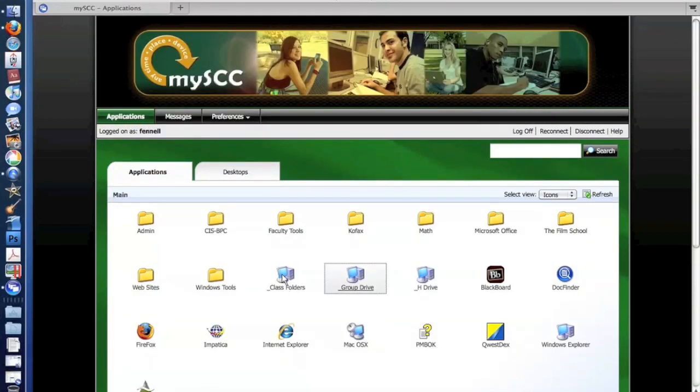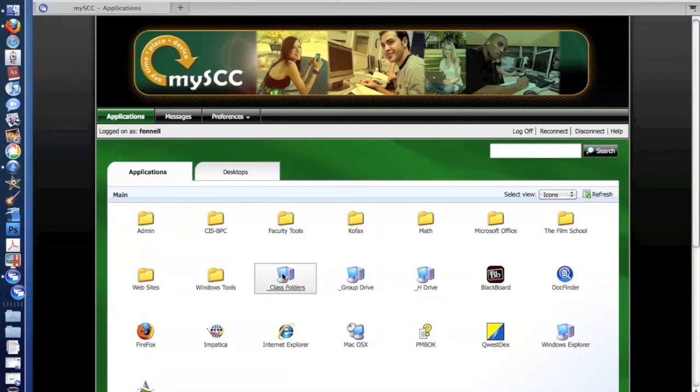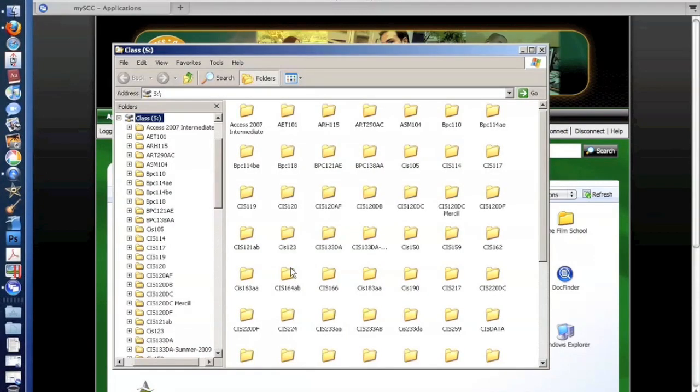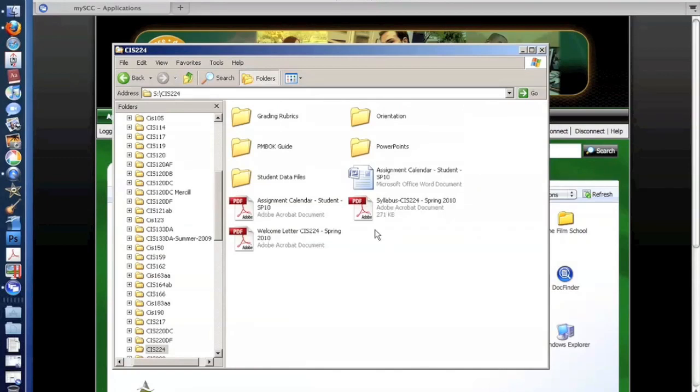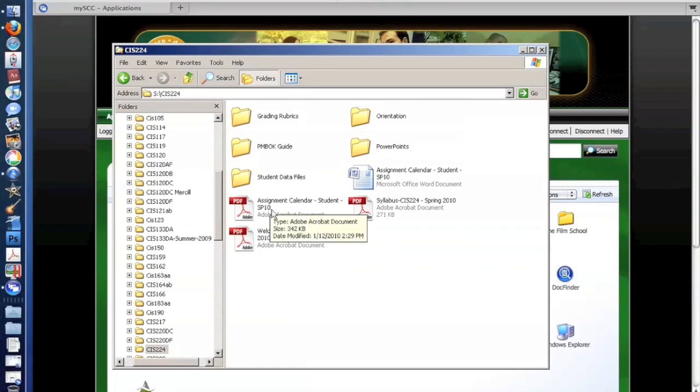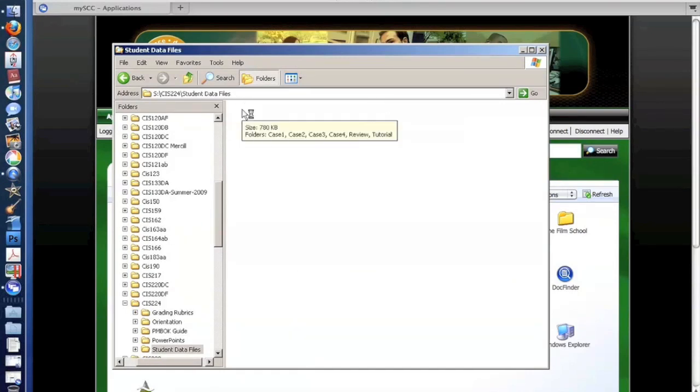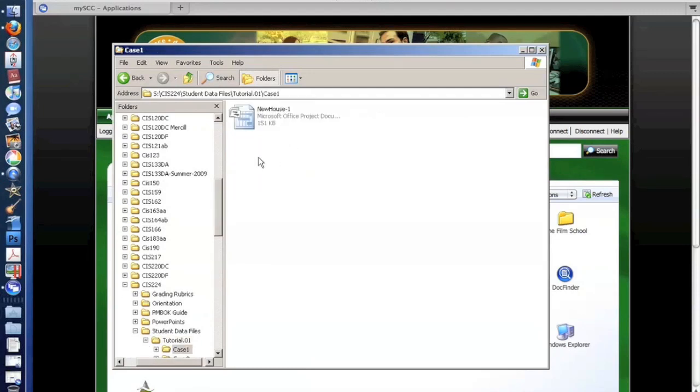In addition to that, I have a class folder and students and faculty have access to this. I happen to teach a CIS 224 class, so I have all the files that my students might need. For example, my syllabus, course calendar, all my grading rubrics, and all the student data files that the students might need to complete their assignments.